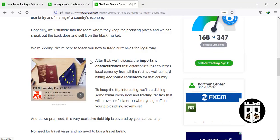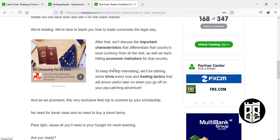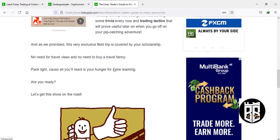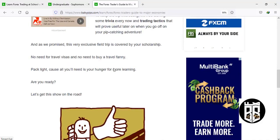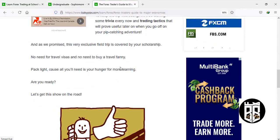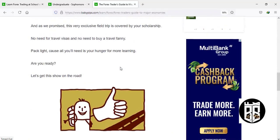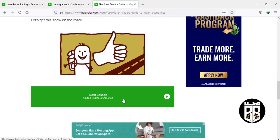We also want to see if we can get a tip on how to make money off of them. We'll learn about the important characteristics that differentiate these countries, as well as economic indicators. We'll also learn about trading tactics that will help us understand the influences that make currencies and interest rates move up or down. Let's get started with the very first country: the United States of America.